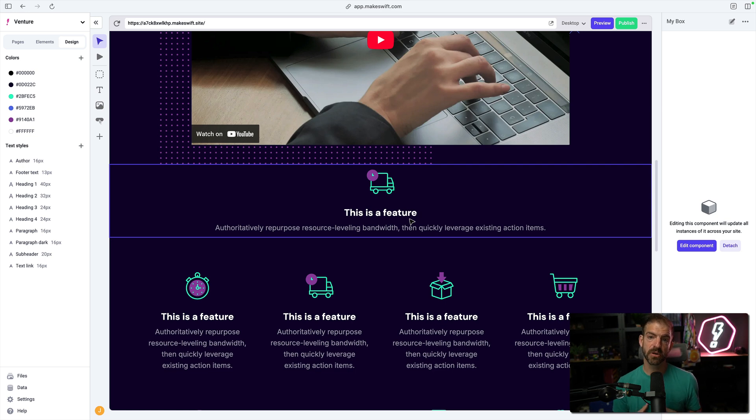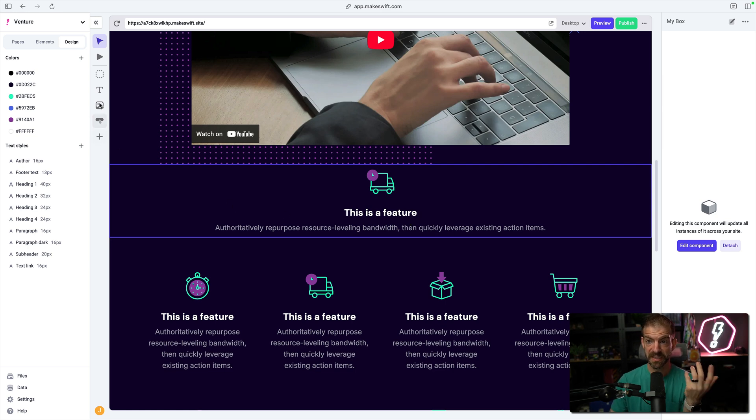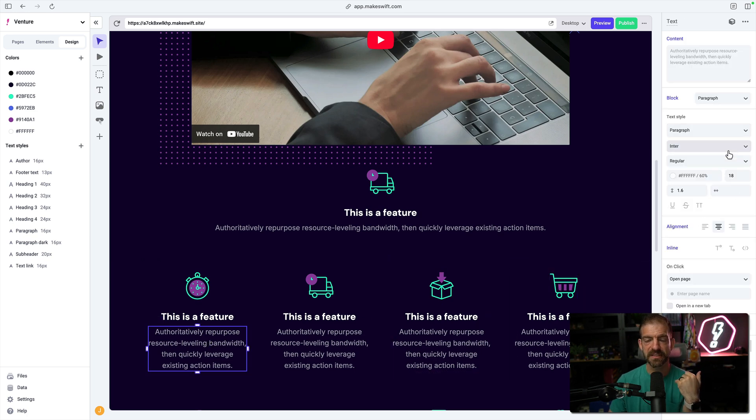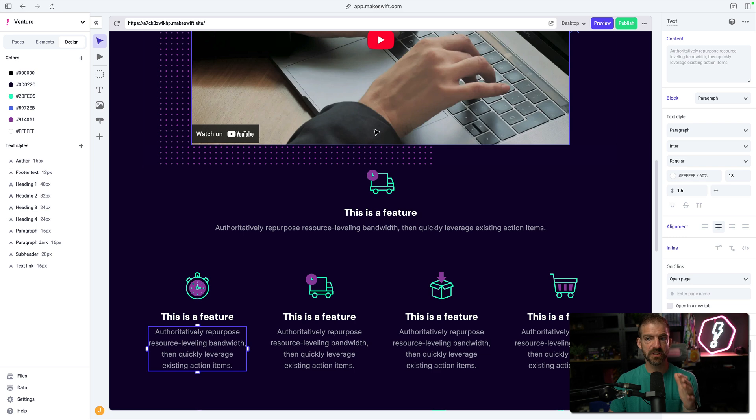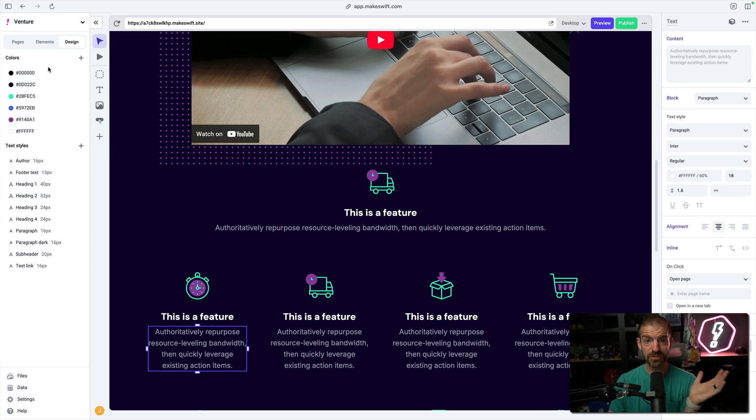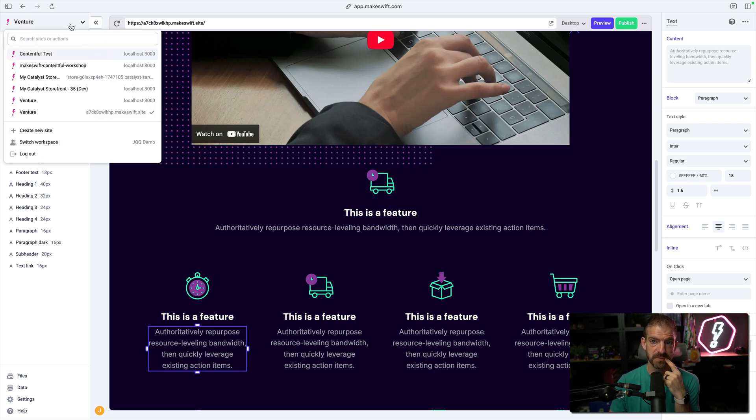In addition to that, you can define components in code that basically act the same type of way as a text box, for example. If we look at text, there's all these different properties that you can define, and you can define different components inside of Next.js and do anything else that you want, which is really cool.